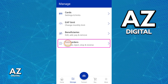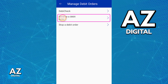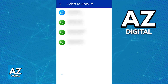Choose Debit Orders from this list of options and you will see Debit Check, Reverse a Debit Order, and Stop a Debit Order. If you would like to reverse an ongoing debit order, choose the second option in the middle of your screen. When you choose Reverse a Debit Order, you will be able to confirm and select the account from which the money was debited.